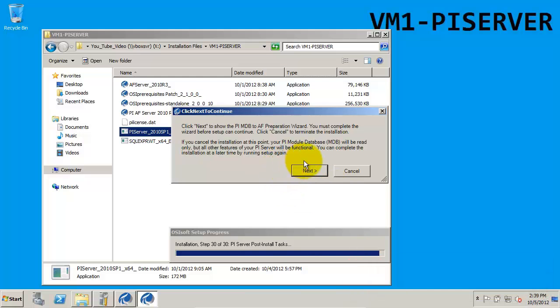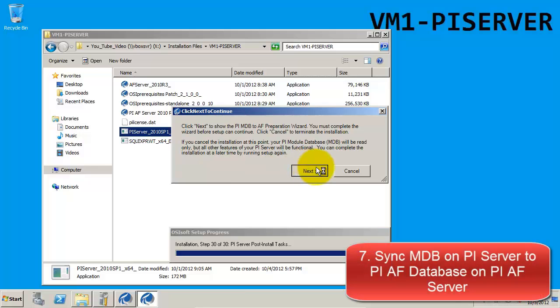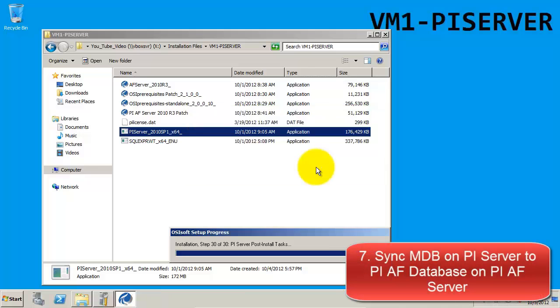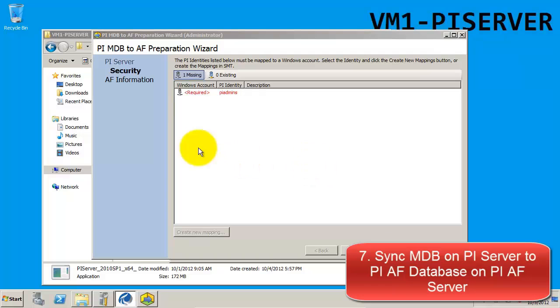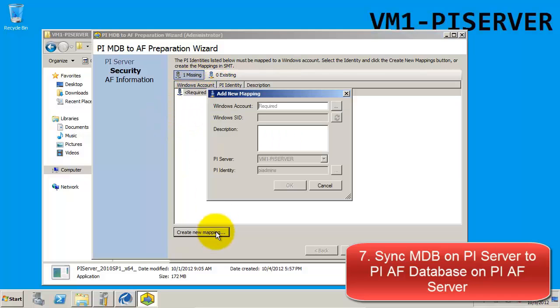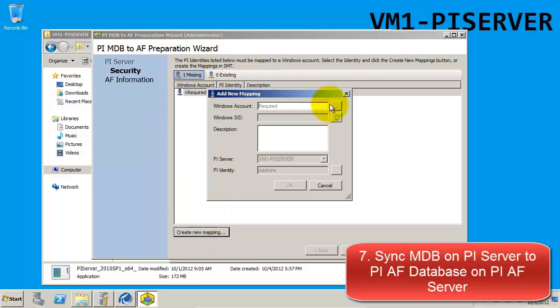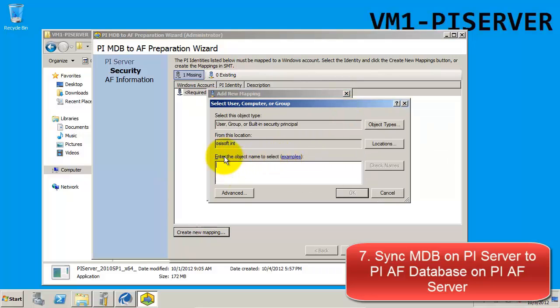The next step in our installation is to go through the MDB to AF Wizard, where we can create a mapping to our Windows domain account. We'll notice that it says we have one missing mapping and that one is required. So we'll go ahead and add this new mapping. Here we'll enter the domain account which we want to be mapped.